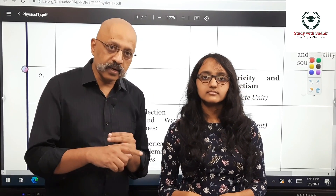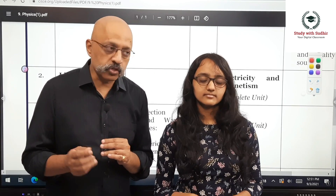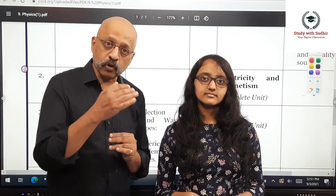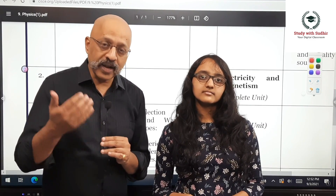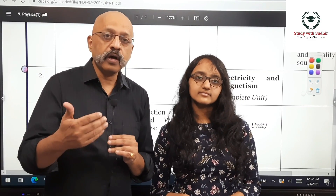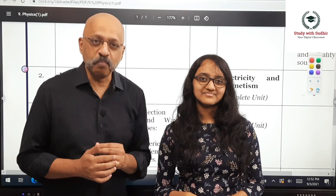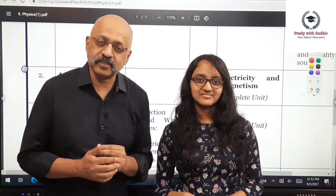We've already done a similar strategy video for Maths and will do one for Chemistry. We've also covered History and Civics. Please go through all those videos as you prepare for the ICSC Class 10 Semester 1 board examinations. Thank you very much for watching.